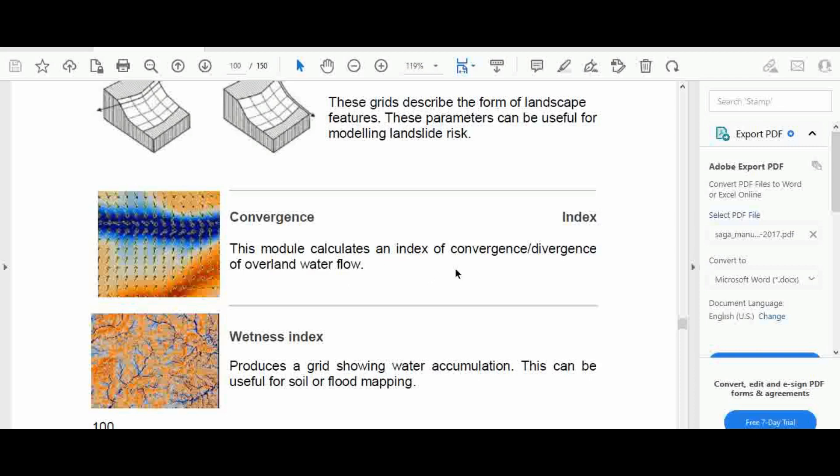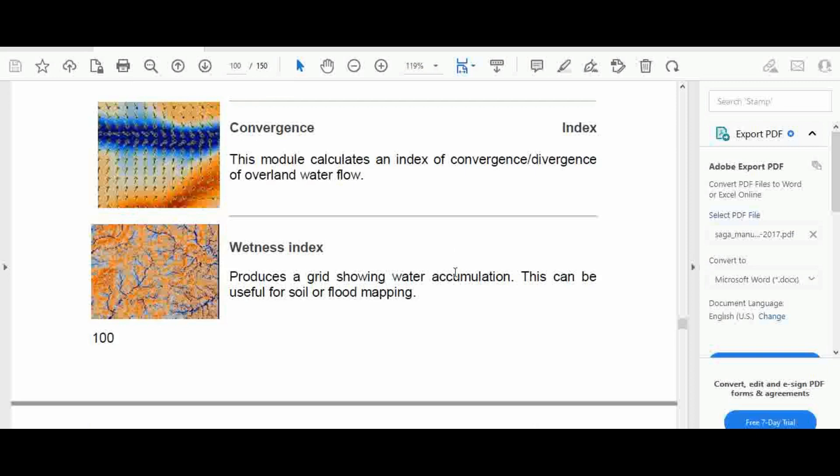The other result is the convergence index. This module calculates an index of convergence or divergence of water flow on the land. Another basic terrain analysis result is the wetness index, which produces a grid showing water accumulation areas, useful for soil and flood mapping.